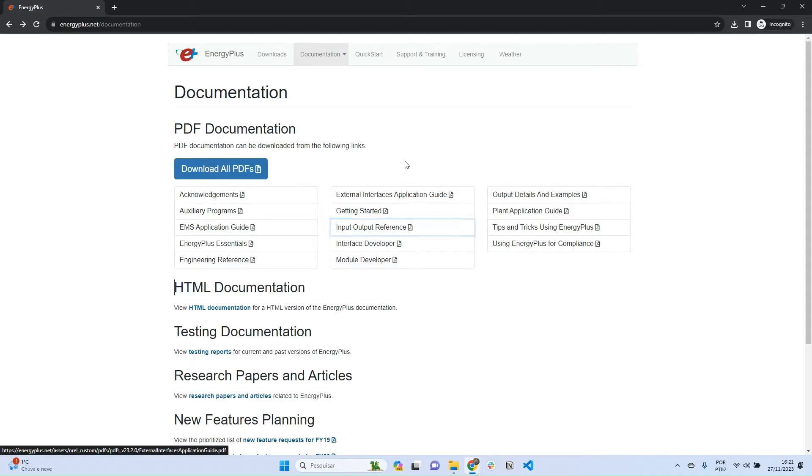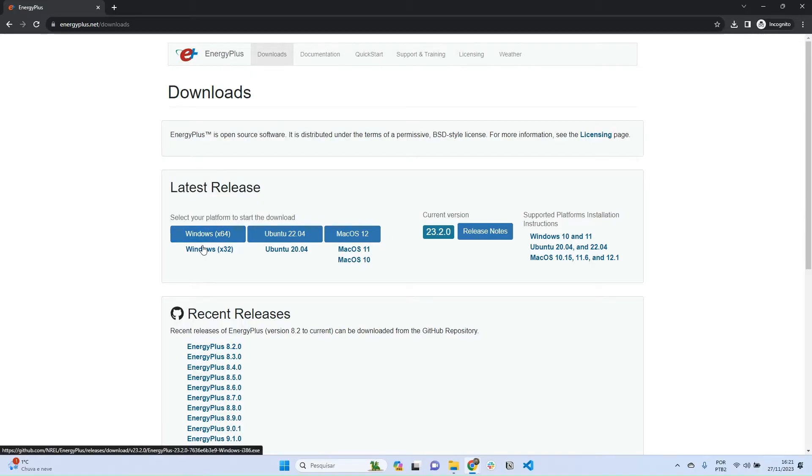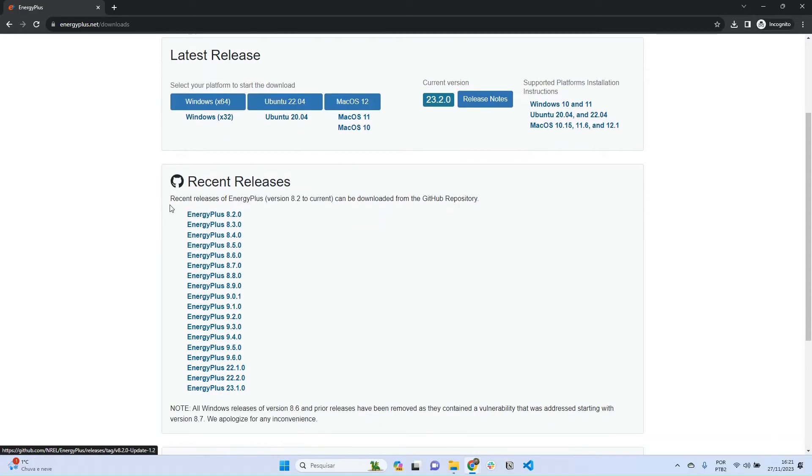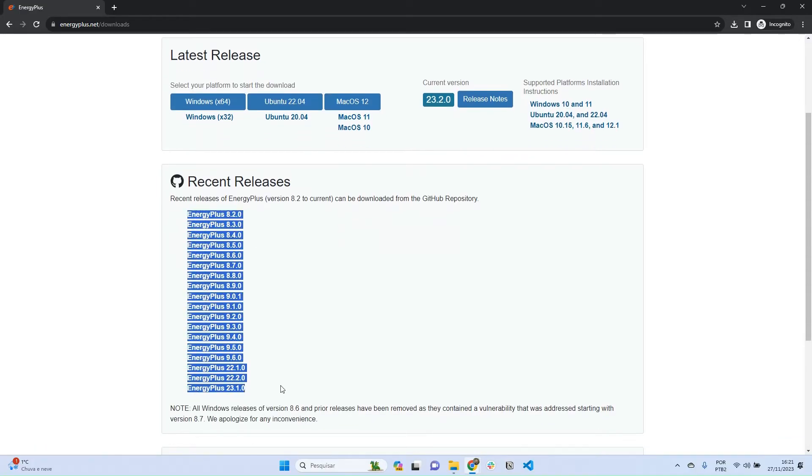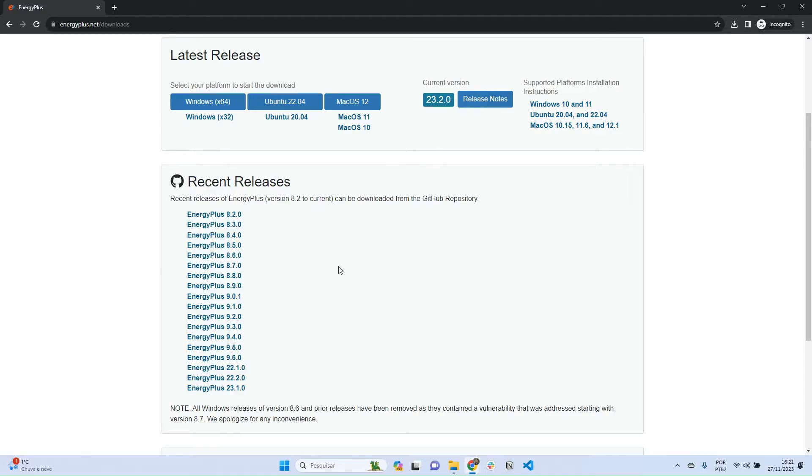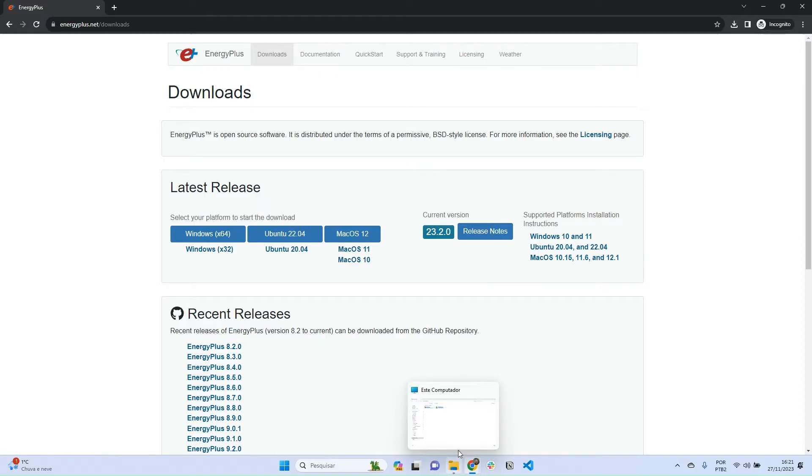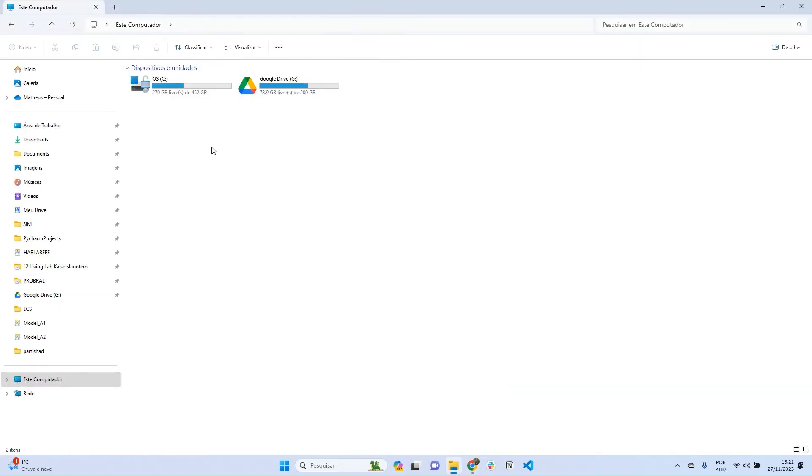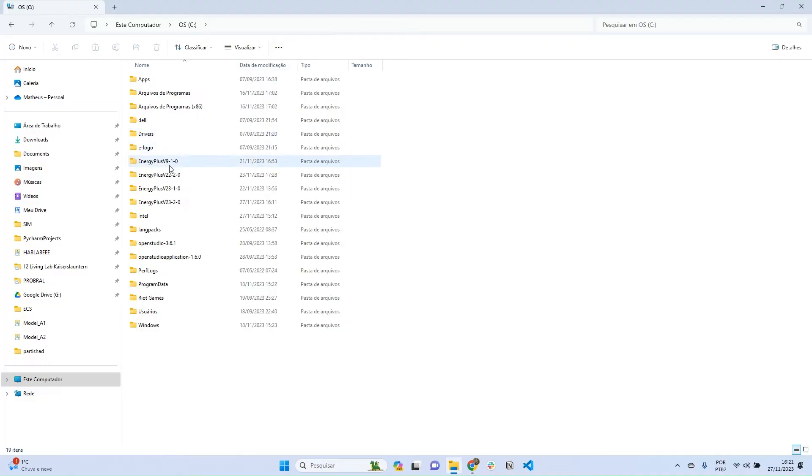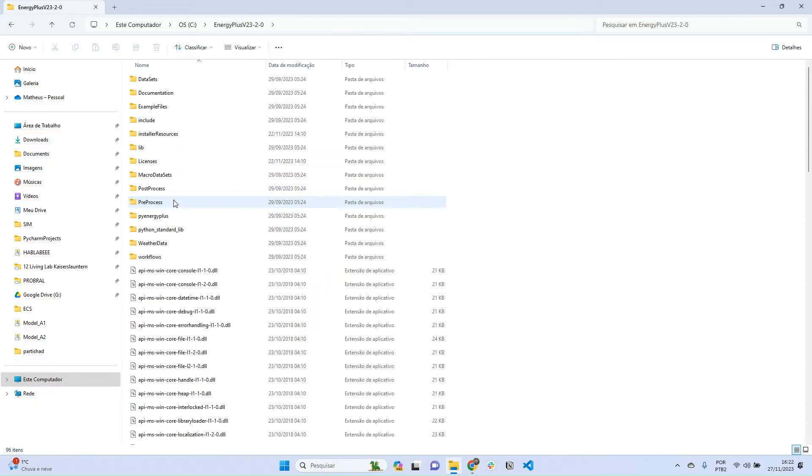So to get started, let's go to download. You can download the latest release of EnergyPlus here according to your operating system, but you can also access other older releases. You can have different versions of EnergyPlus installed on your machine. If you download the latest release, installation is pretty straightforward. EnergyPlus will be installed in the C partition of your computer. You can see I have four versions of EnergyPlus installed. Let's explore the folder of EnergyPlus 23.1.